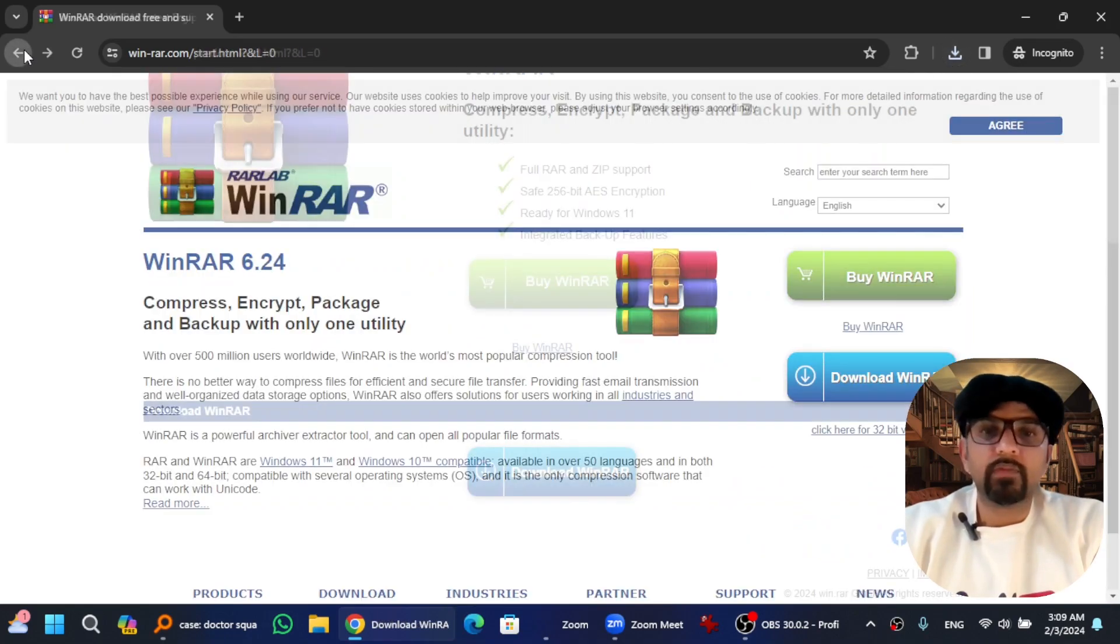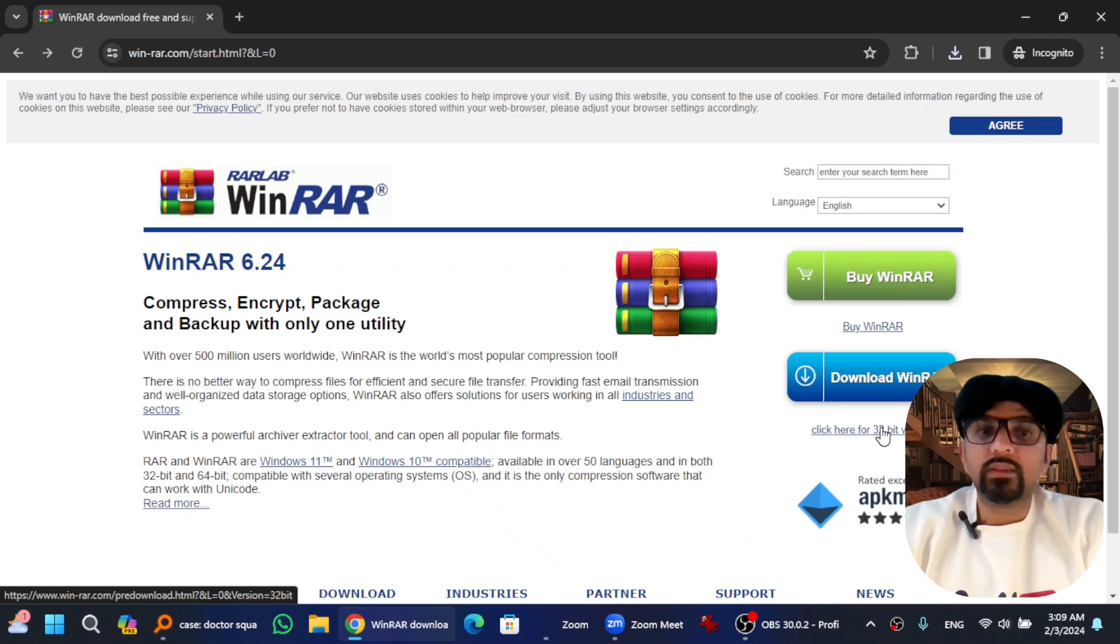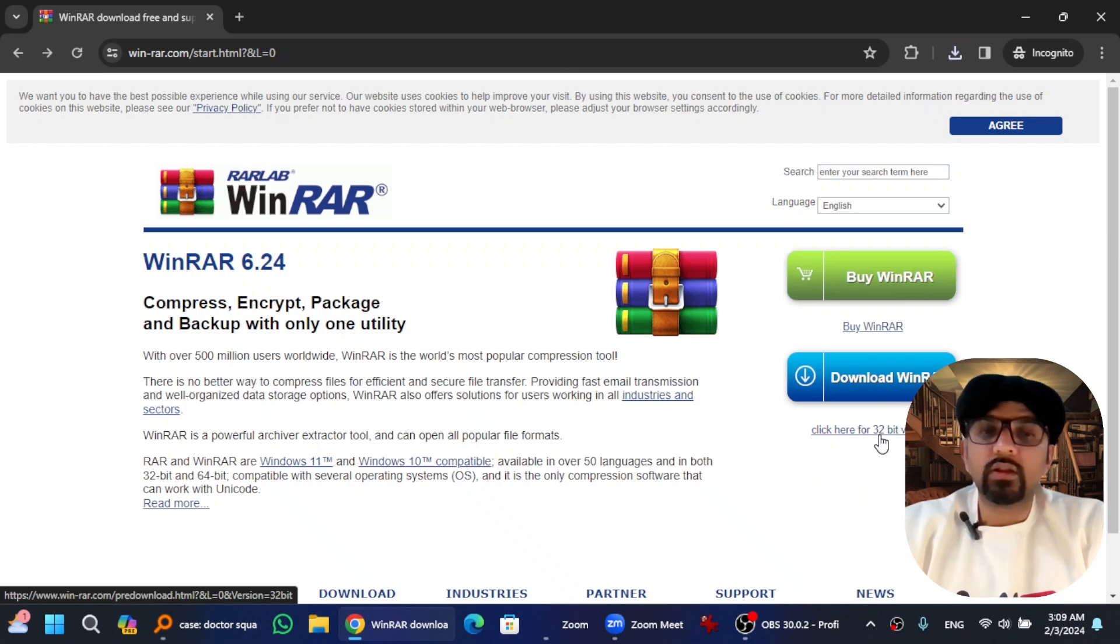If you want to download the 32-bit, go back and where you hit Download WinRAR, you will see 32-bit version over here. You can download by clicking here.